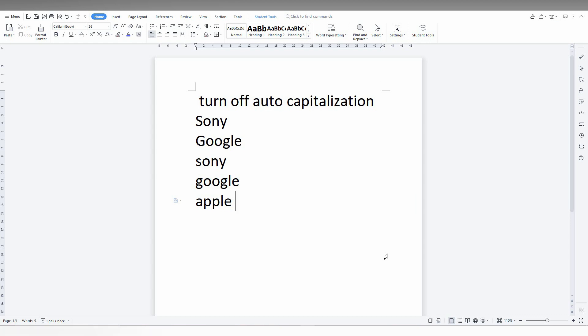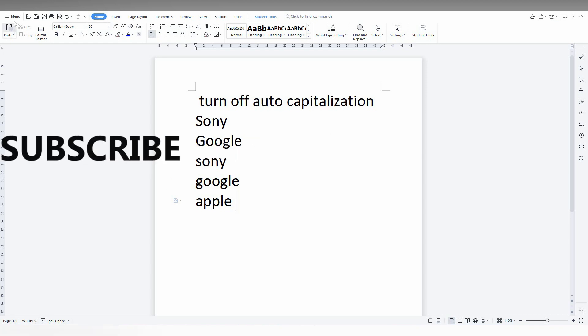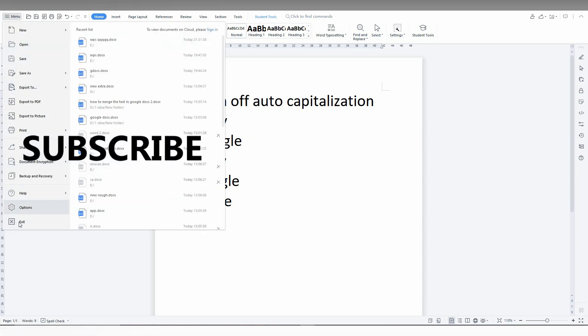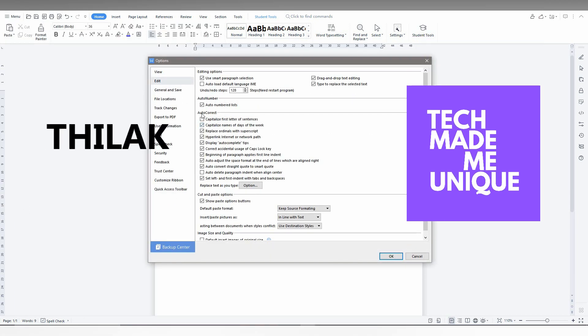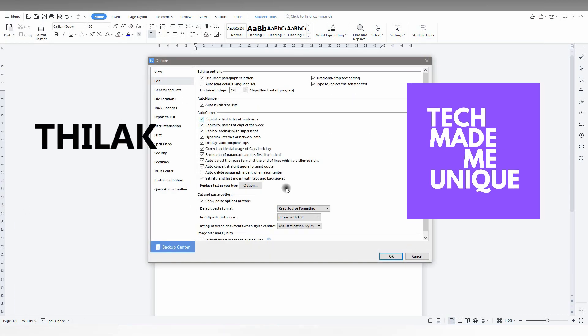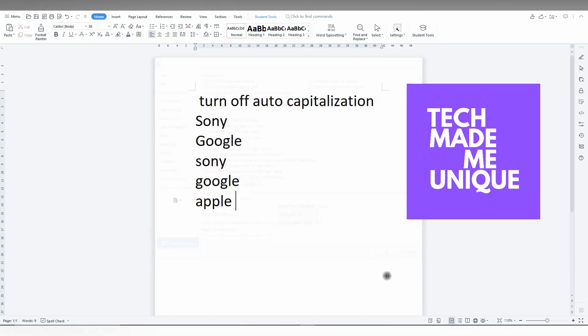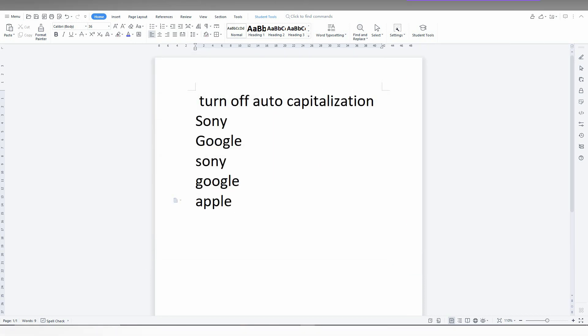Like this video, share it with your friends, and don't forget to click the subscribe button below. If you want more content about WPS Office Writer, just follow this channel. We'll meet in the next video with more valuable content. This is Delaksanikov from Tech Made Me Unique. Have a wonderful day.